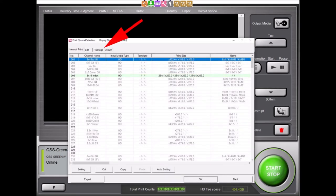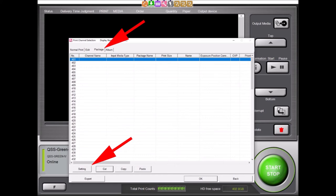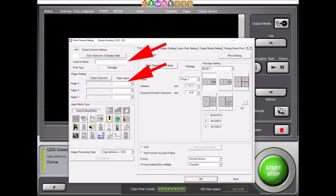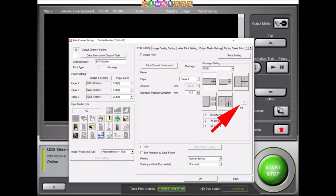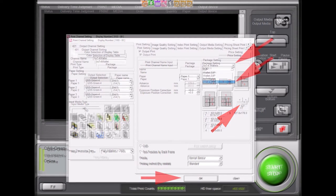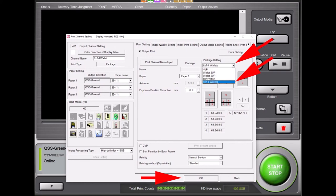This will bring up the print channel selection display. There are several tabs above the print channels. We will be selecting the Package Print tab. After selecting the Package tab, choose a package channel to set up. Once selected, click on the Setting button or double-click on the selected channel. In this display, we will select the print channel name and also the output selection for the printer and paper size. We will name this print channel 5x7-4 Wallet. For demonstration purposes, our printer will be set to the QSS Green 4 with 10-inch paper. Once the print channel has been named and the output selected, we can select our newly created Package Print template. If the new template does not appear, use the scrolling arrow to locate it. After selecting the desired Package Print template, select the OK button to exit.